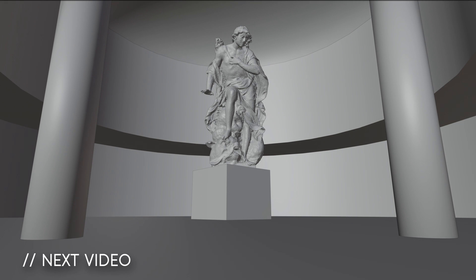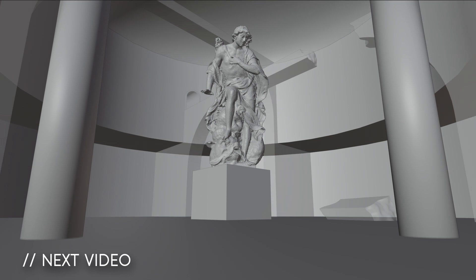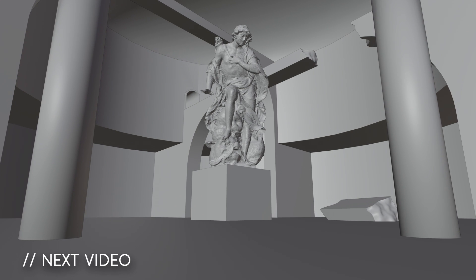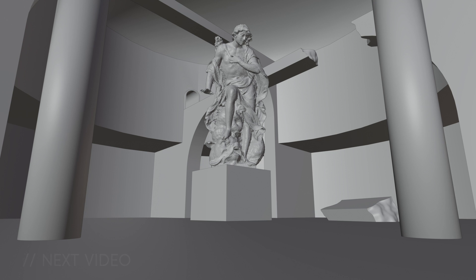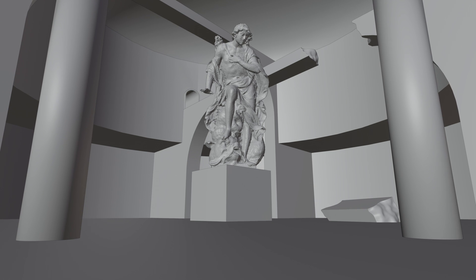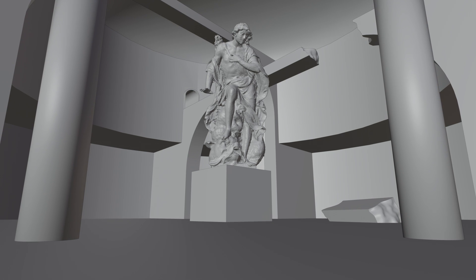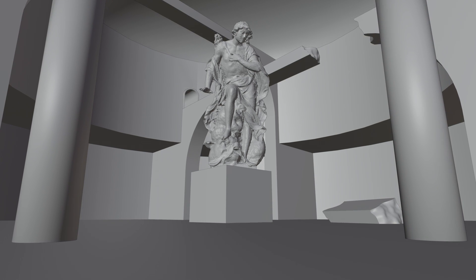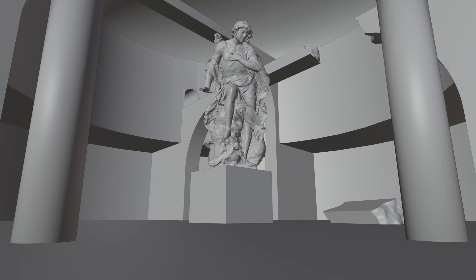In the next video, I will show you guys how to make the arch bridges in our main scene. Thank you for watching, save your file, and I'll see you in the next video.